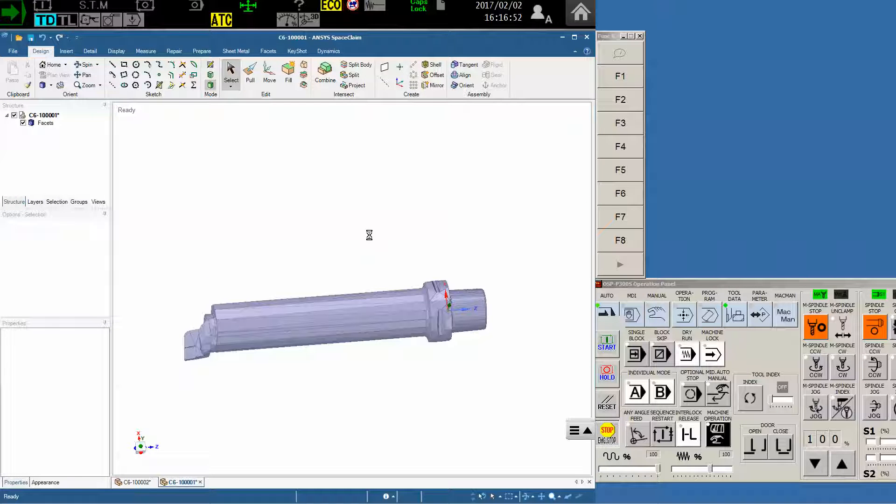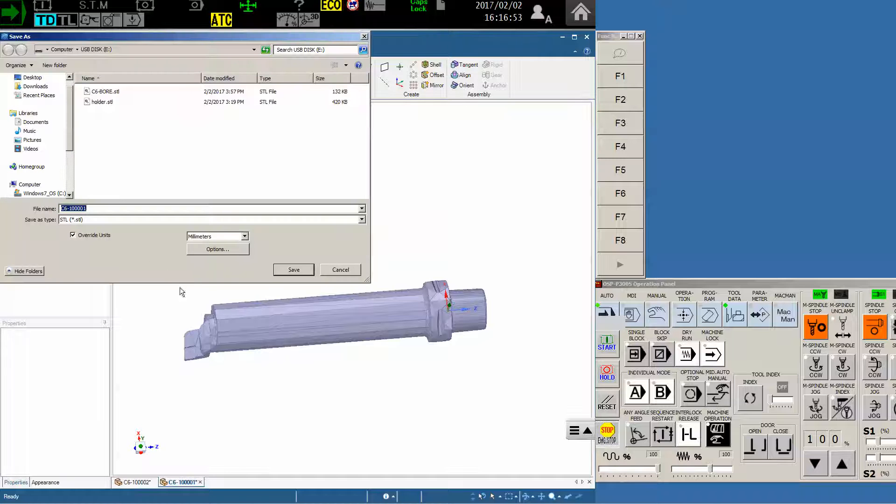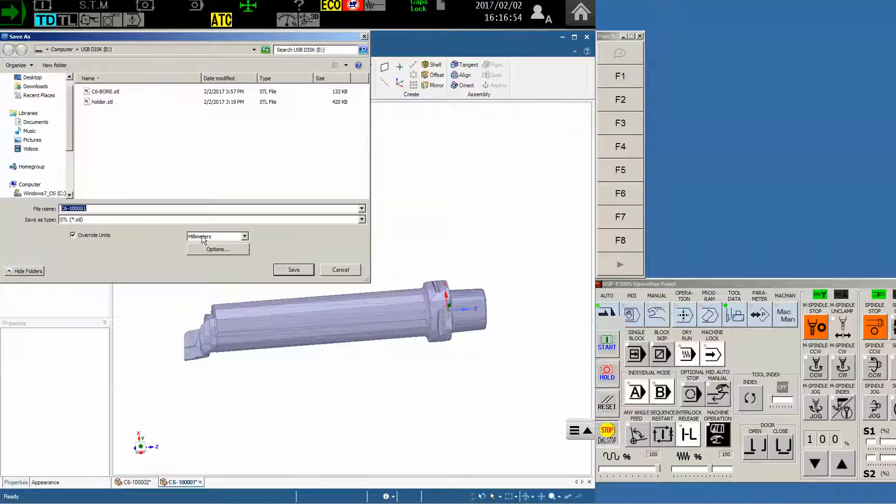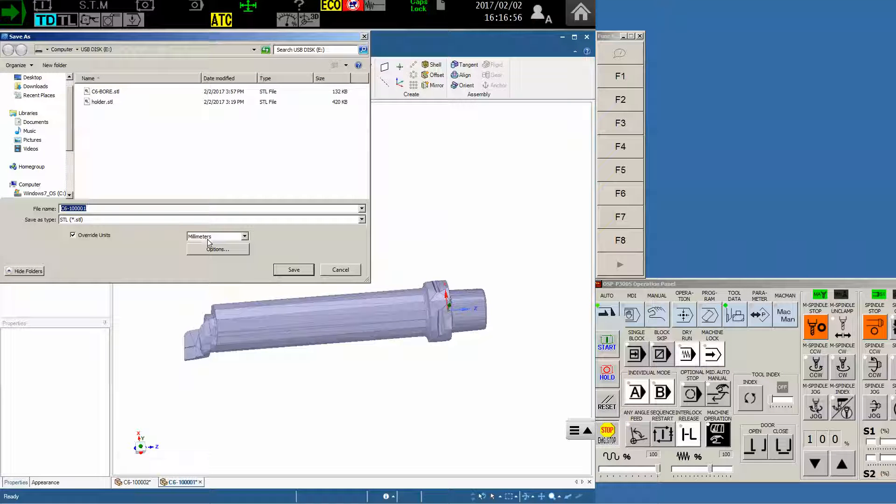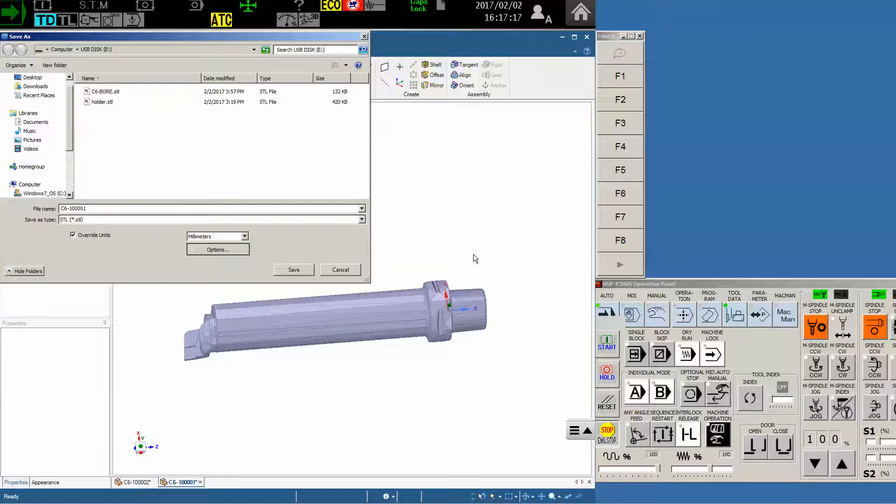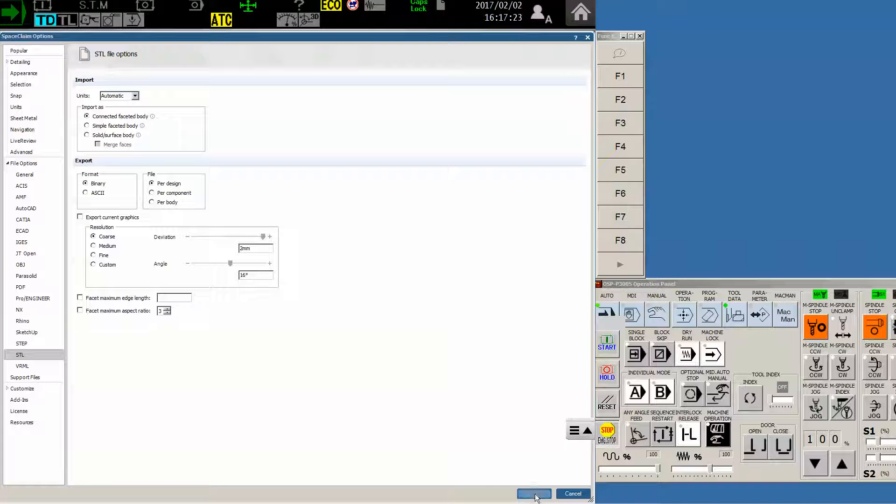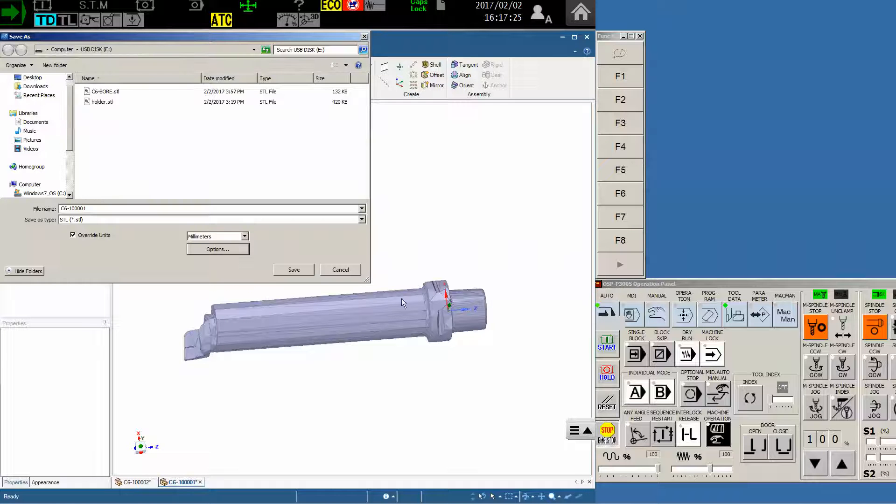just as we did in the previous video. We'll save this as an STL file. We'll make sure that we're in metric, even though it will be converted by the machine, we have to start in metric. And I'll make sure that my options are set to coarse. If your software has the ability to do this, it'll put you way ahead of the game. We want to make sure that we have as few triangles as possible to make the file as small as we can get it.